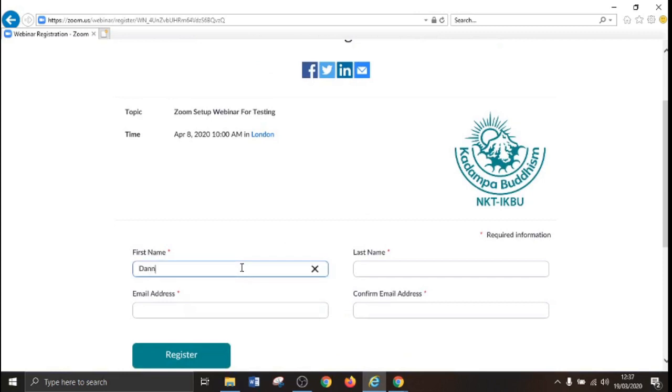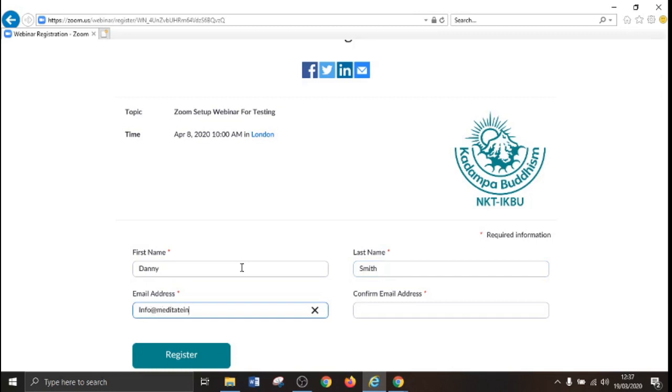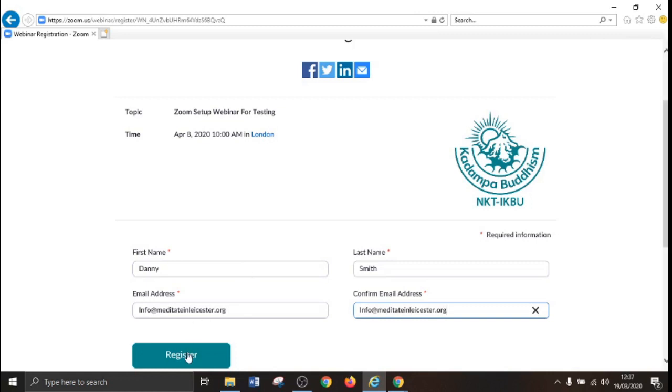You are now required to fill in all requested details on this page. Please register with the same name as on your original booking. When complete, click register.